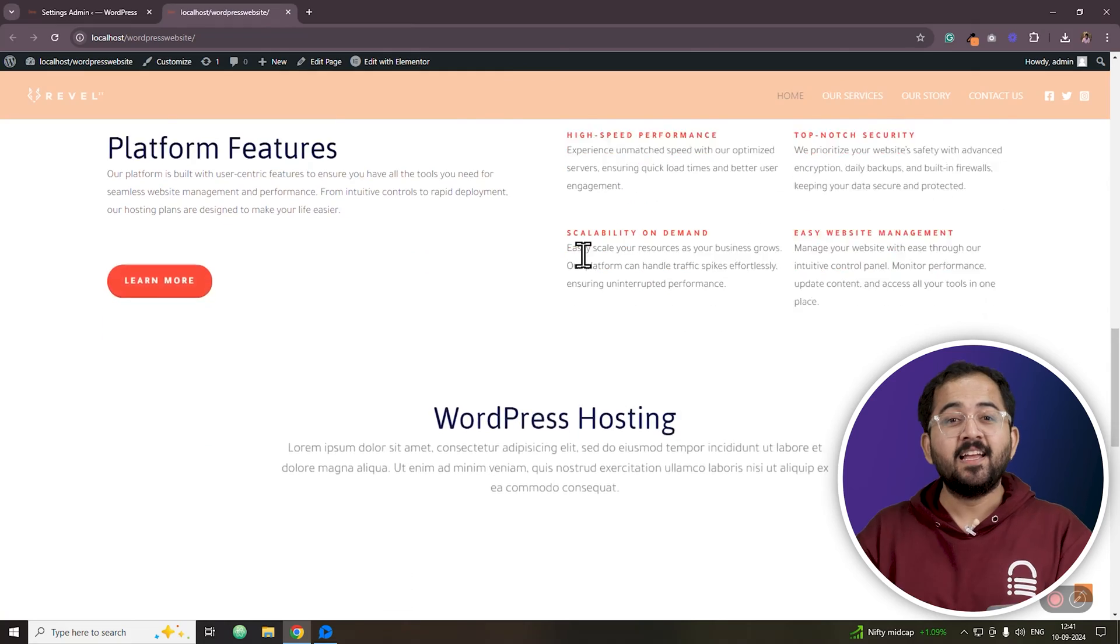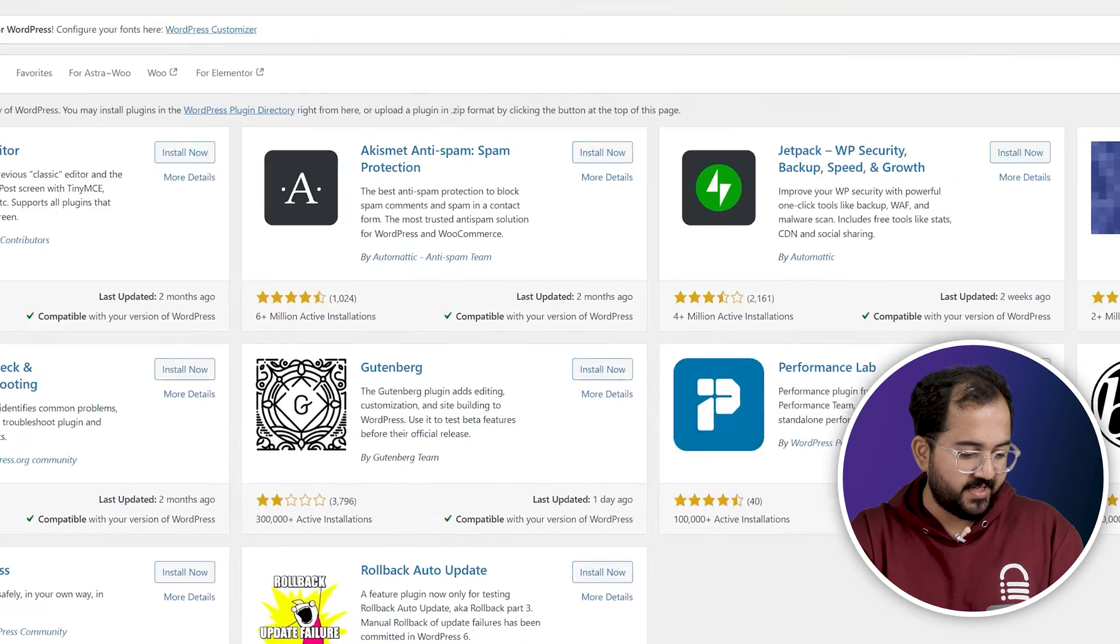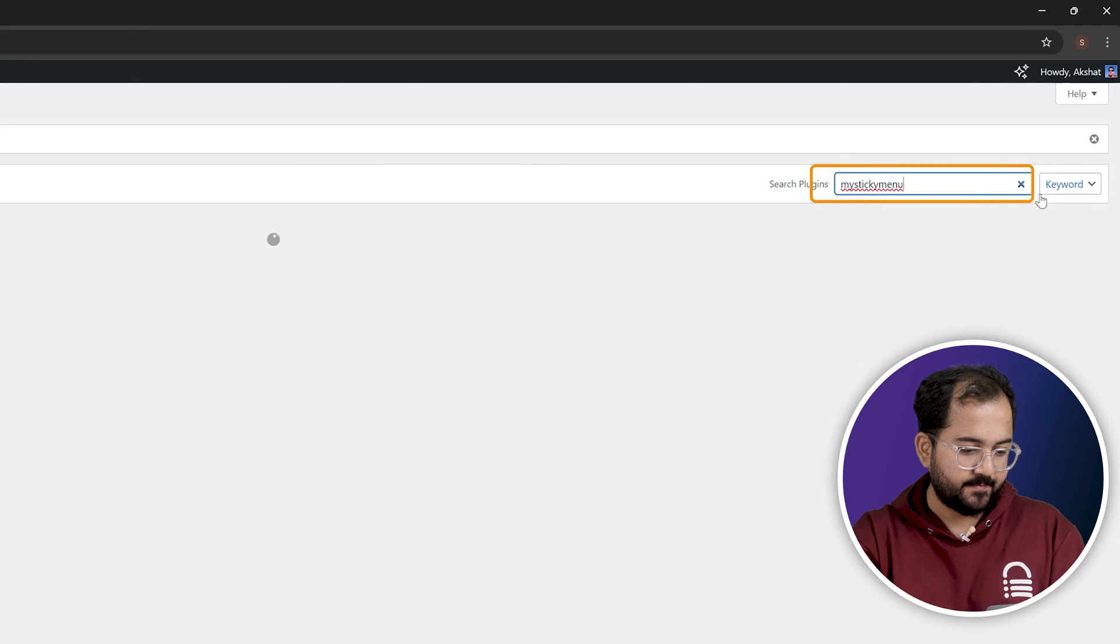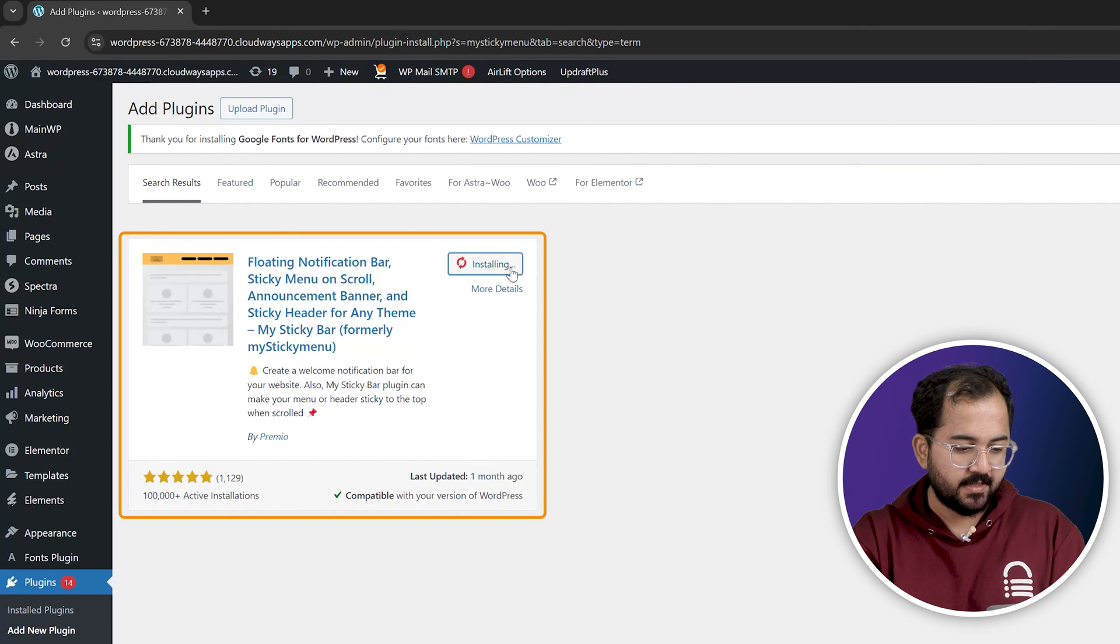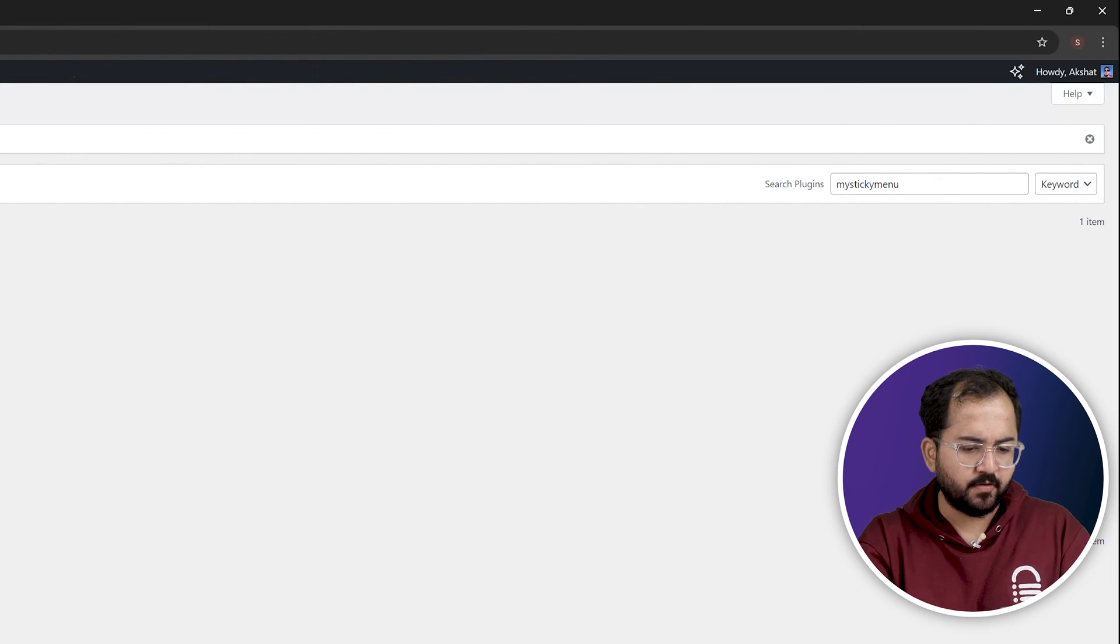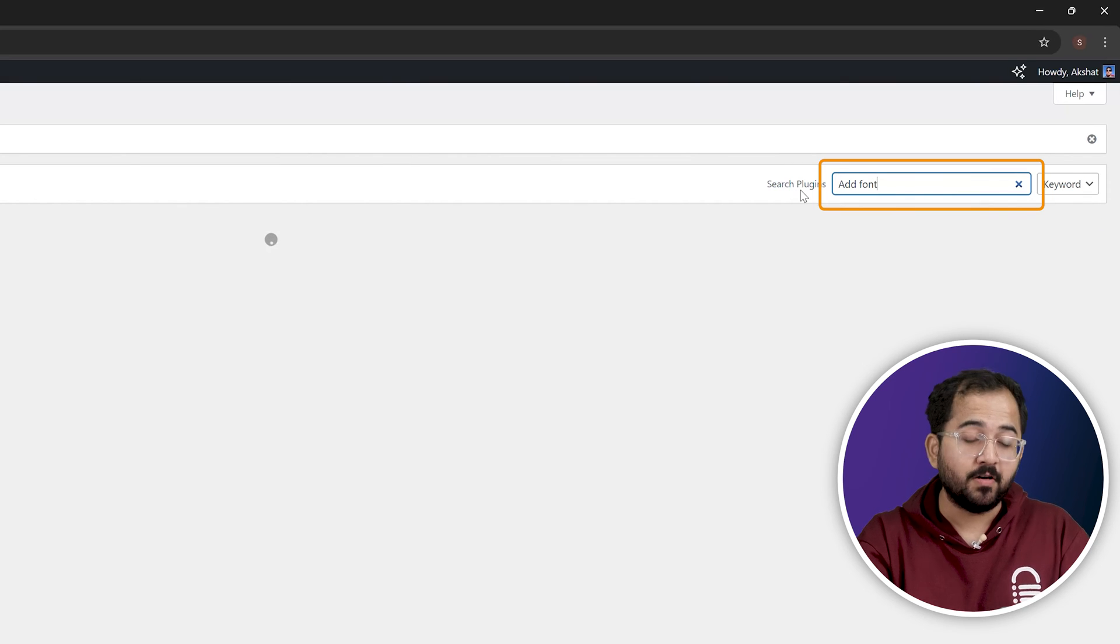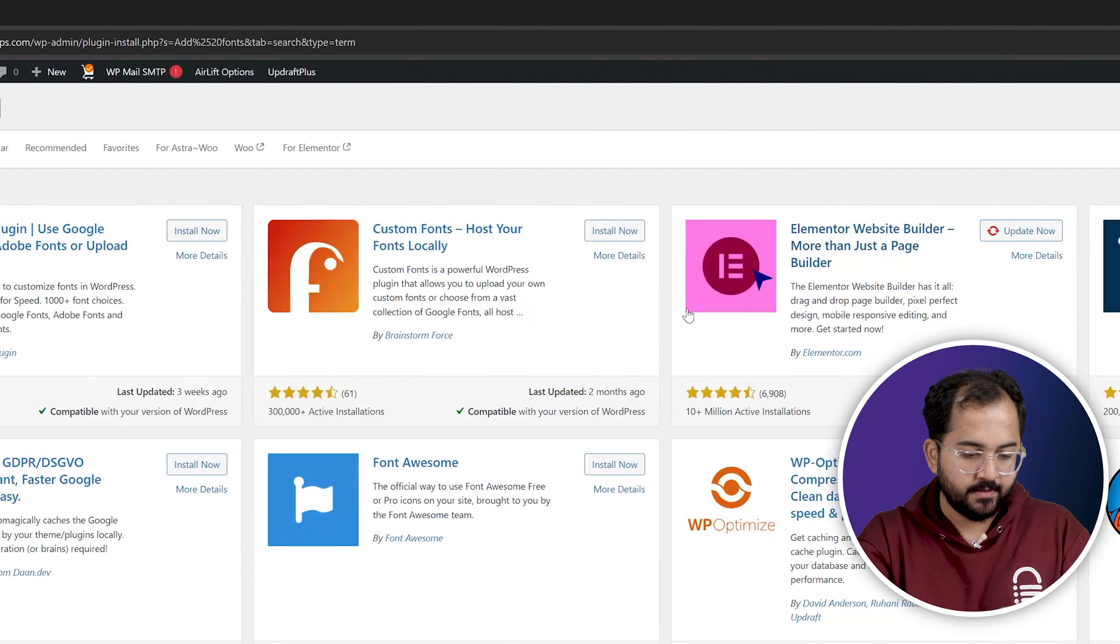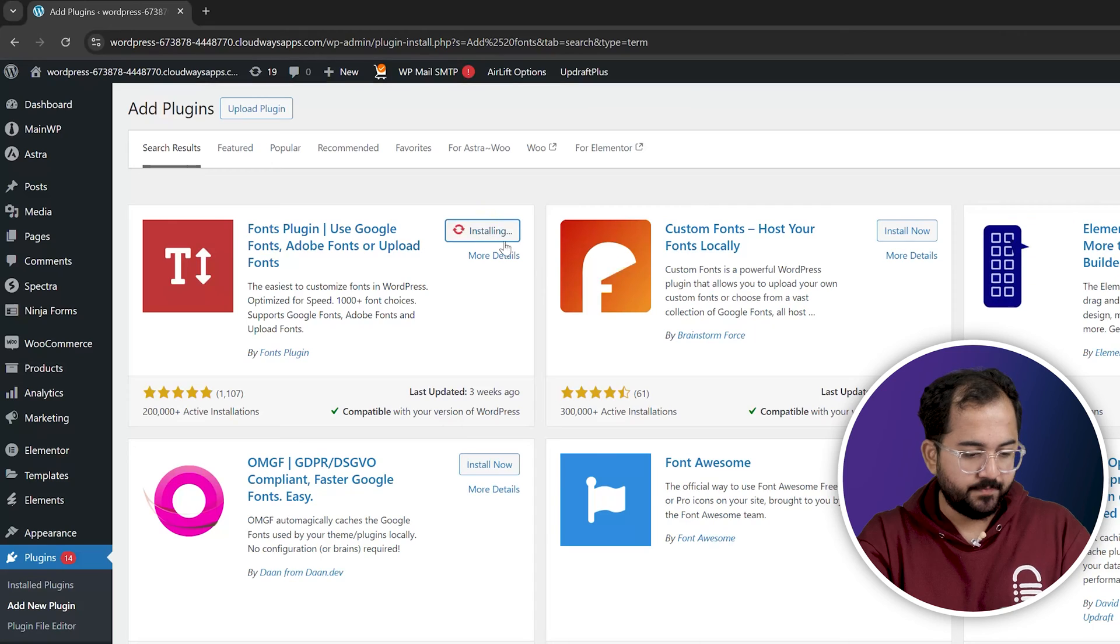And first, let's start with searching for a free header plugin, which is this one. So let's install that. Then search for this plugin to add custom fonts, here it is. Let's install this as well.